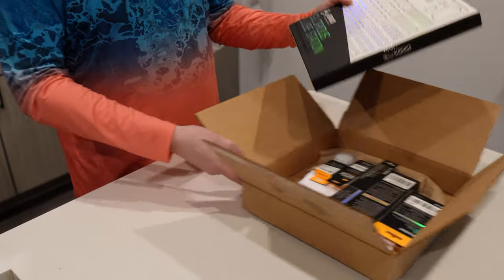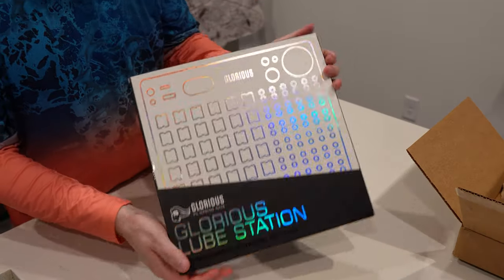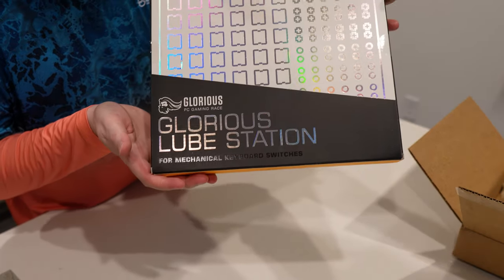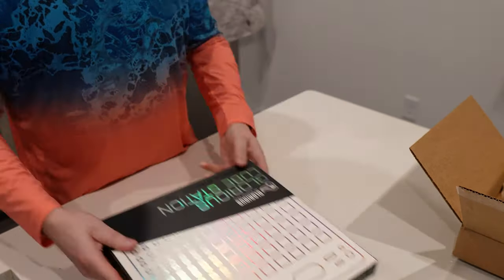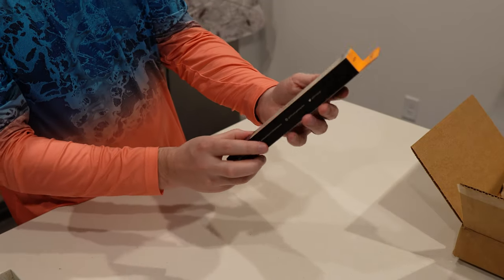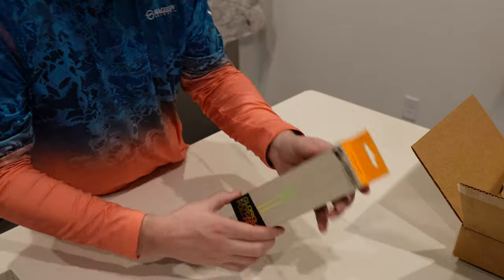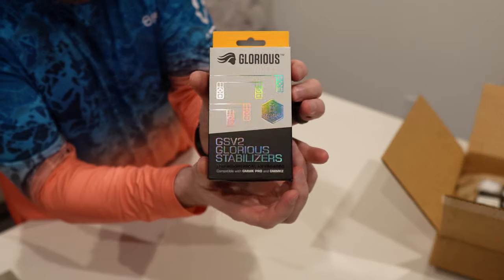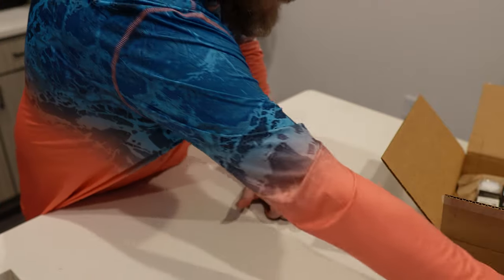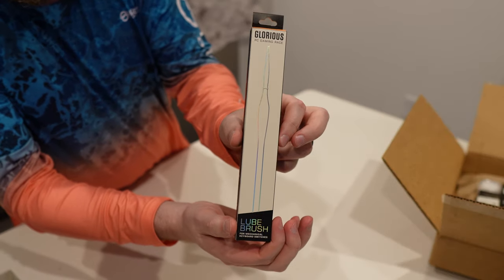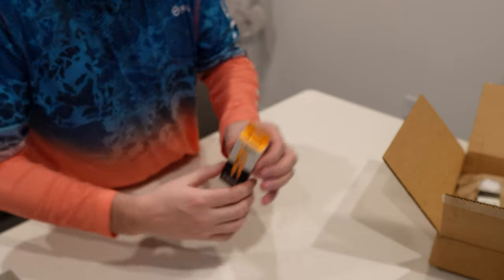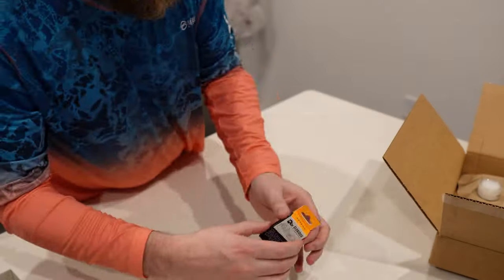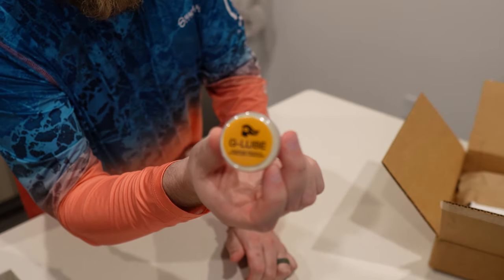Nice. So, there's the Glorious lube station. Pretty cool. And we get a Glorious keycap puller. The new stabilizers. A lube brush is included. A Glorious switch puller. A Glorious switch opener. And G-lube.